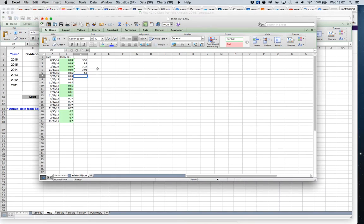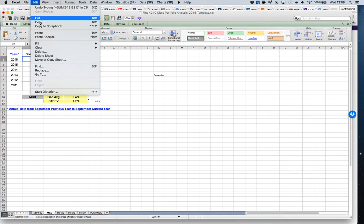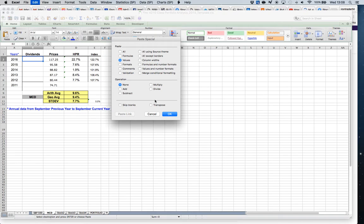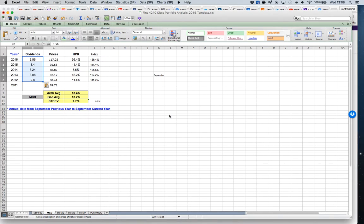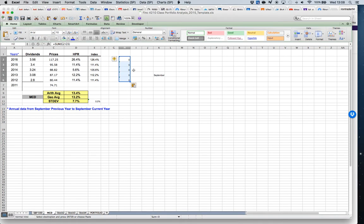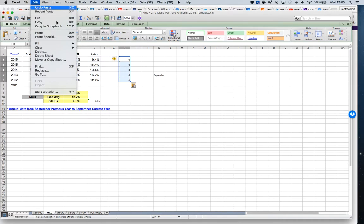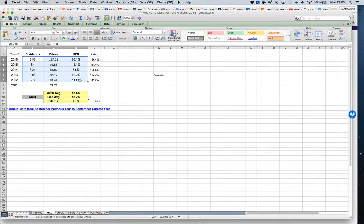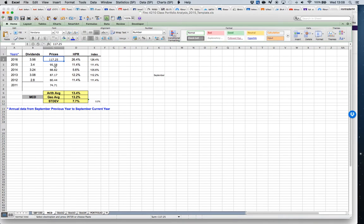Now I have the total dividends paid every year from September to September. I copy this data, go back to my spreadsheet, and paste using Paste Special — values only — otherwise you'll copy a formula and not get the right information. If you paste normally, you won't get anything useful. Now I have all the information needed: dividends and price for the holding period return calculation, which takes into account both price increase and dividends paid during the year.